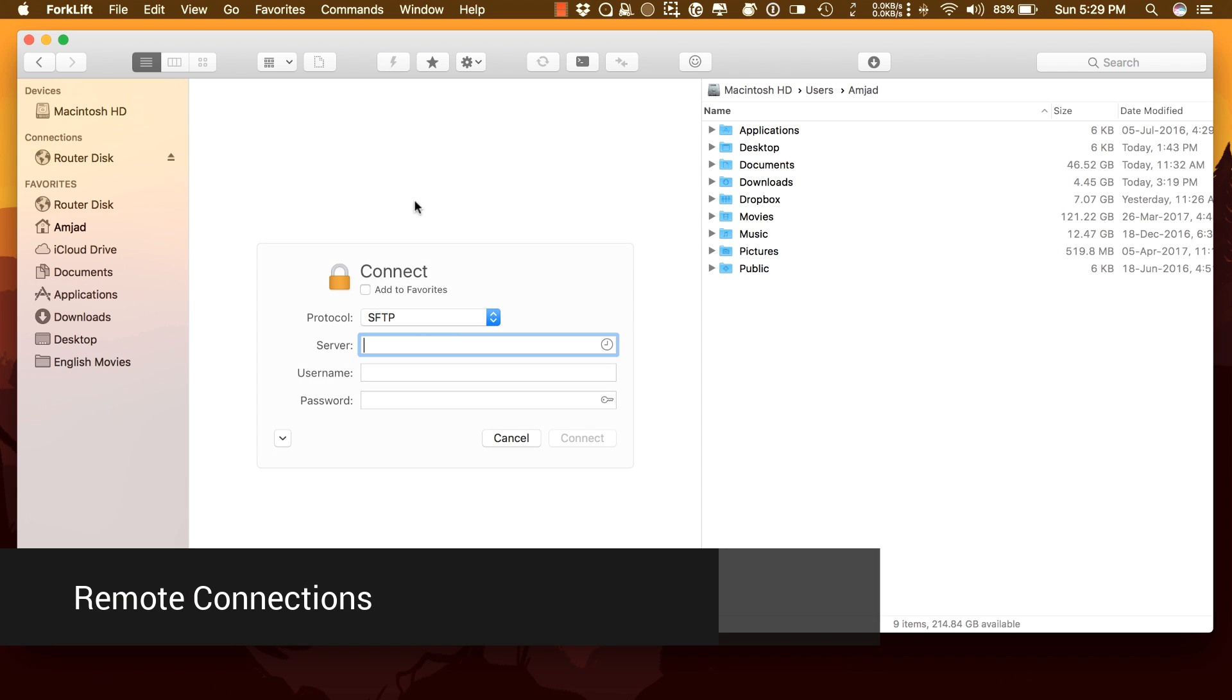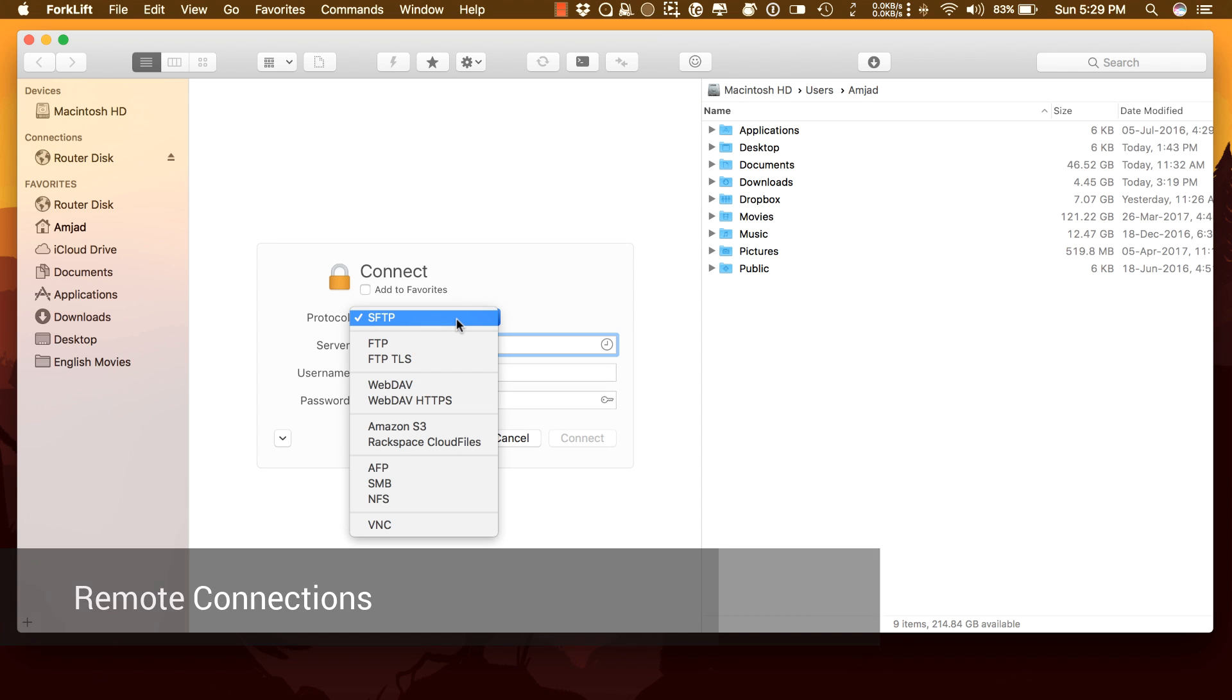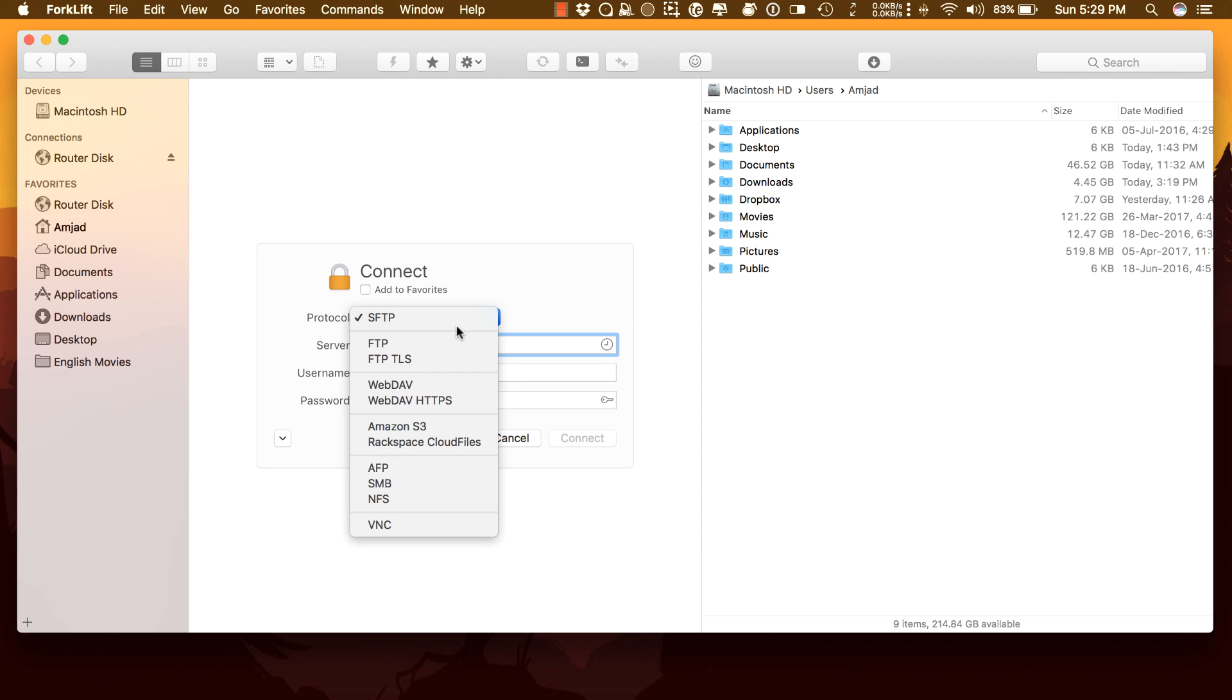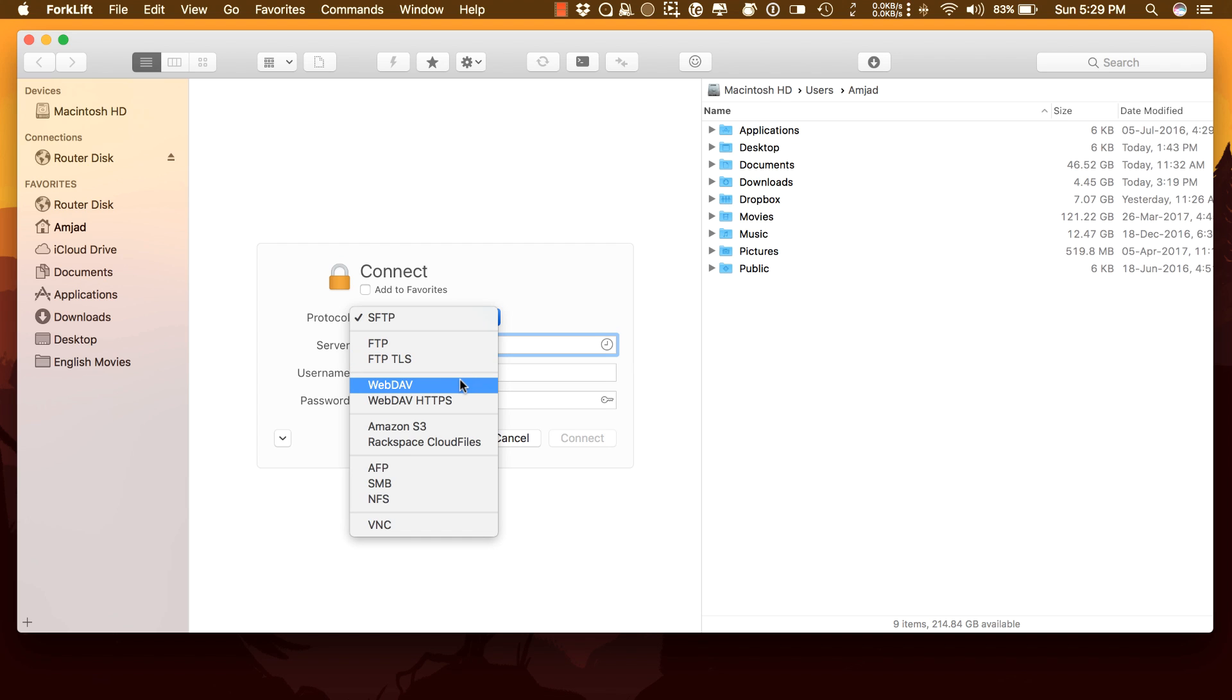Forklift 3 is a great FTP client. You can connect to SFTP, FTP, WebDAV, Amazon S3, Rackspace Cloud Files, AFP, SMB, and NFS remote volumes and easily manage your files quickly across networks.